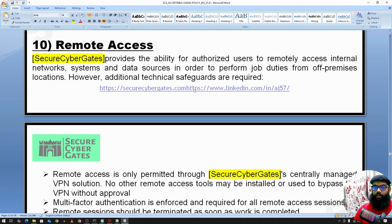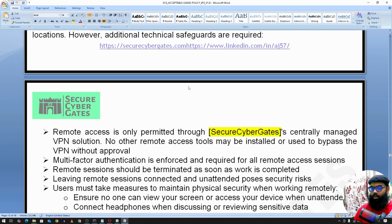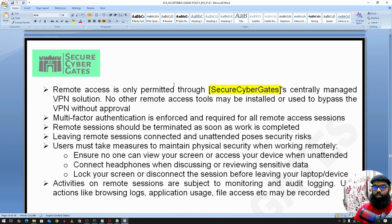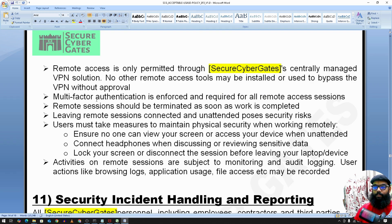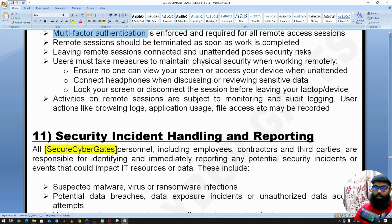For remote access, employees first need to install a VPN on a secure device and then connect to the company network through that VPN. Multi-factor authentication should be enabled on the VPN solution.